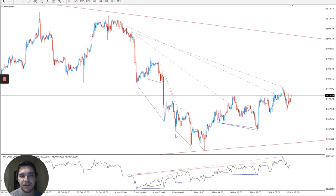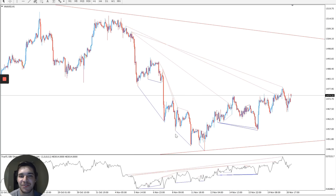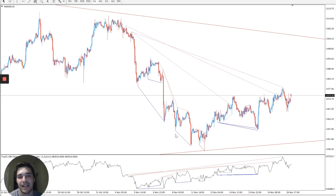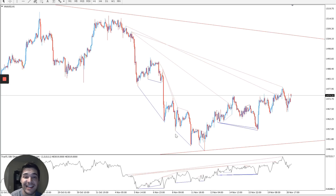Hey everyone, how's it going? Justin Miele again here from Pips Ahoy. And today I'm actually very excited because I want to show you my scalping strategy on how I catch anywhere between 50 to 250 pips per day, just scalping gold.